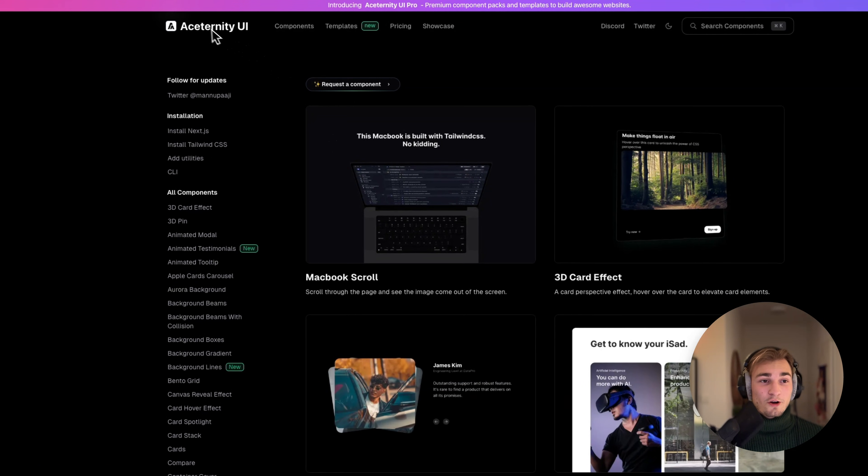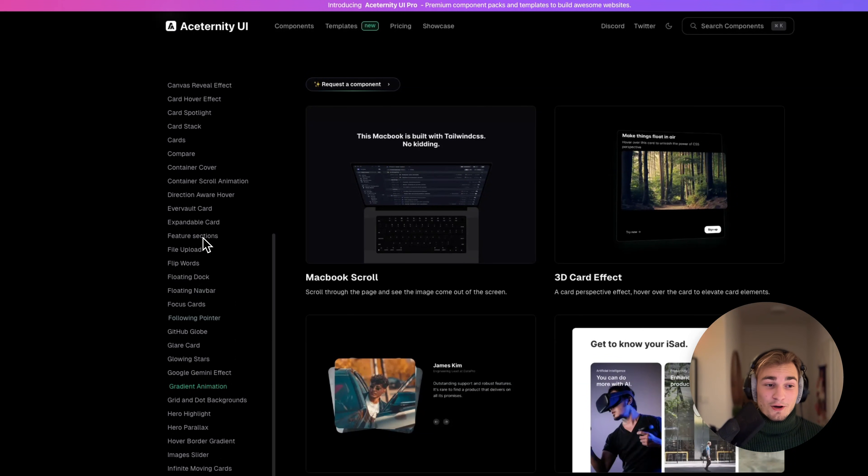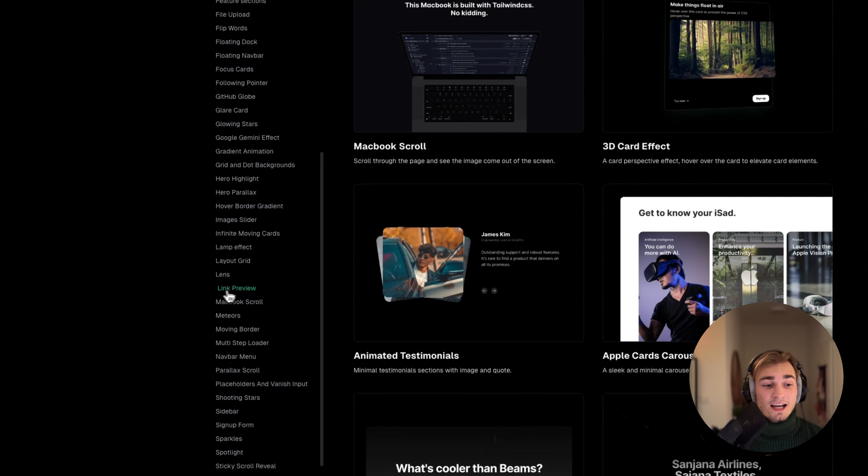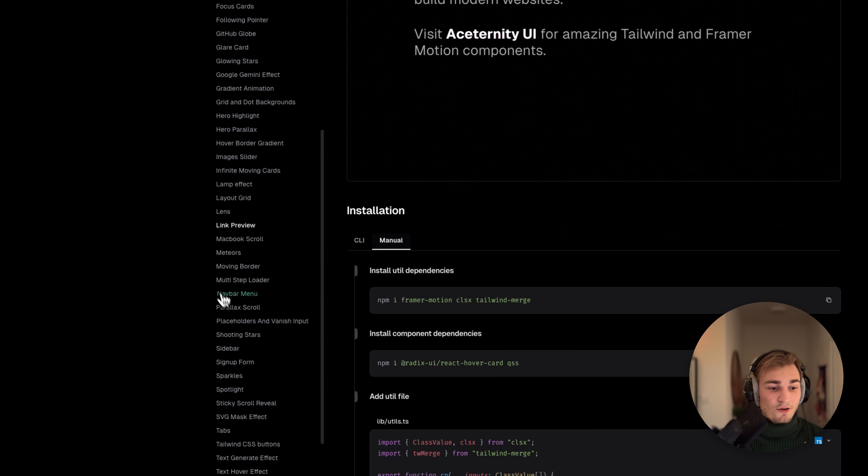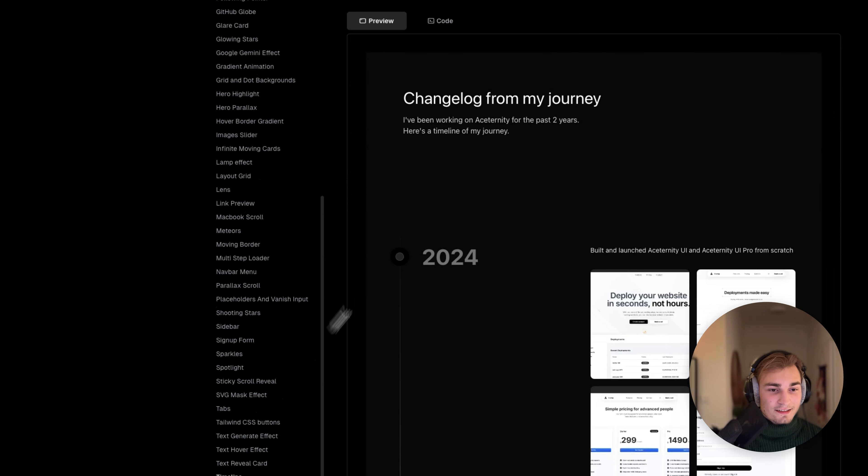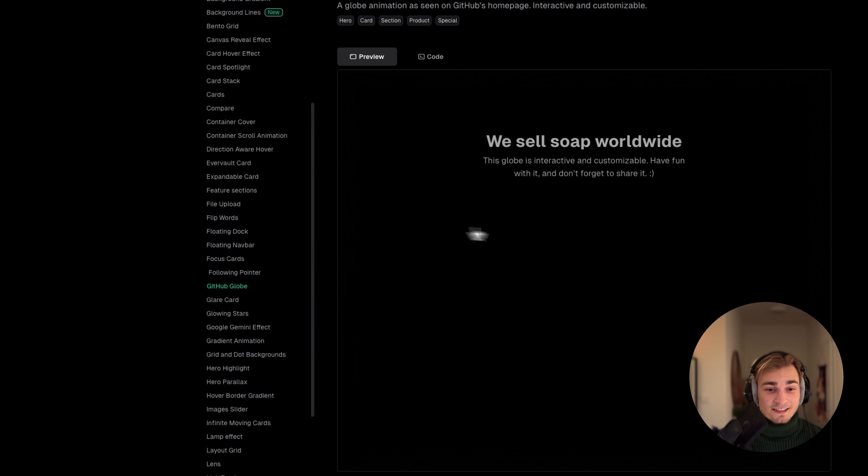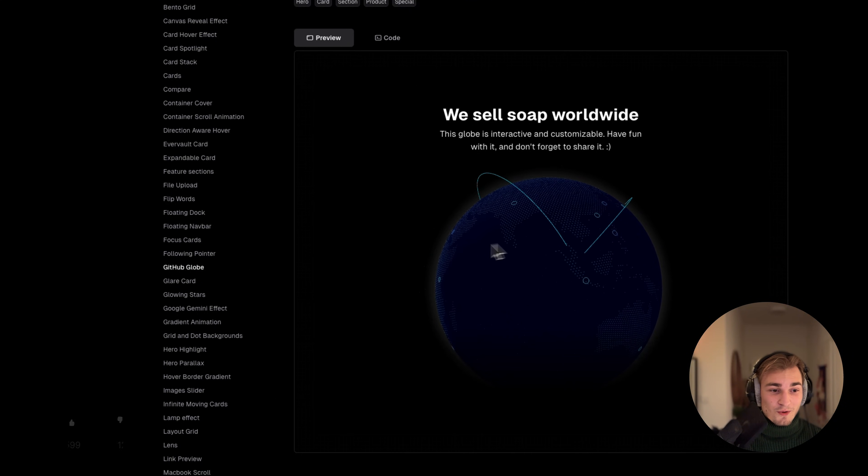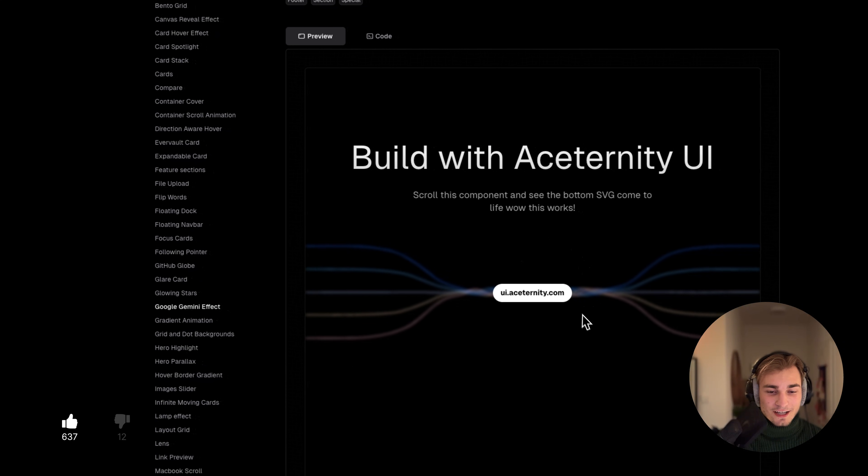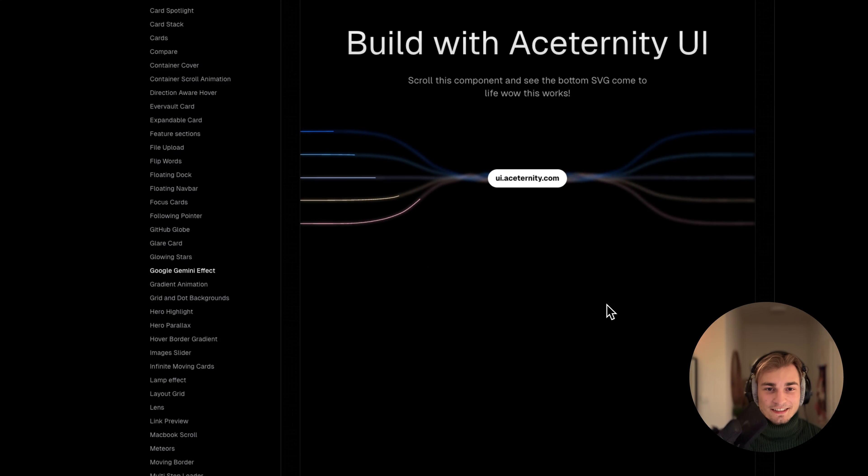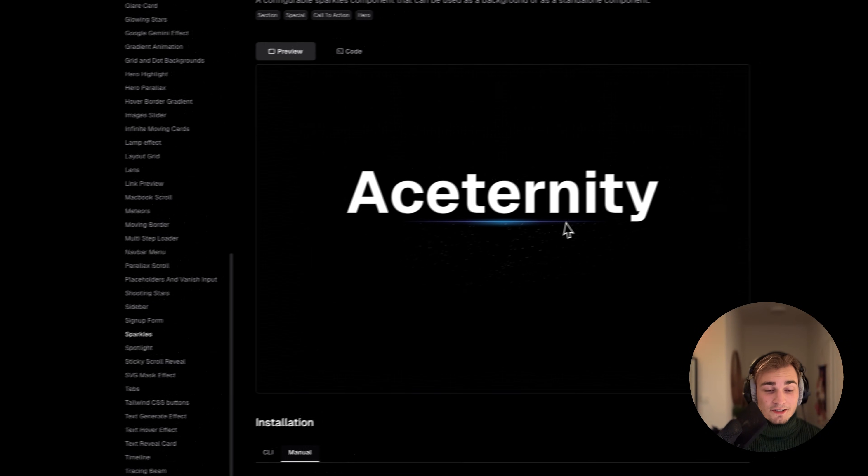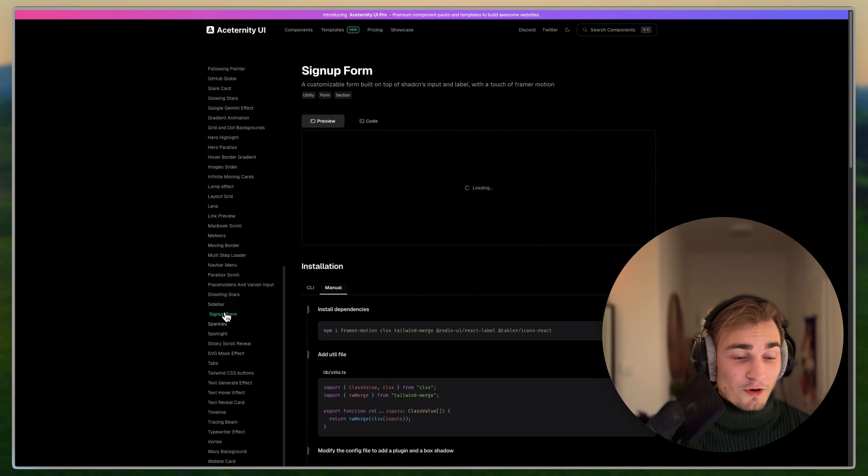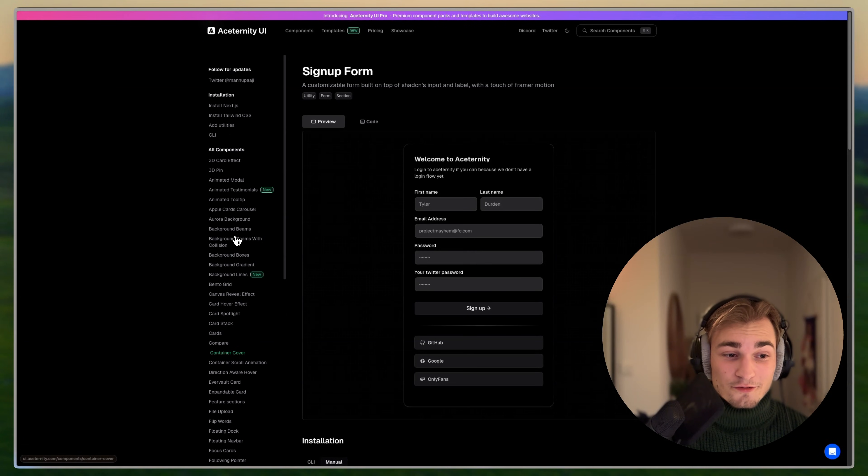Let's take a look at their page. So they have a clean homepage, Aceternity UI, and we have a lot of components here. For example, the ones I use like link preview, as you can see here, or timeline like here. But they really have cool stuff like this GitHub globe, you might know, or what else do we have? We have Google Gemini effect. So if you scroll down you got this really cool effect here, or you have things like sparkles, which looks awesome, or whole signup forms. So Aceternity has a lot to offer.